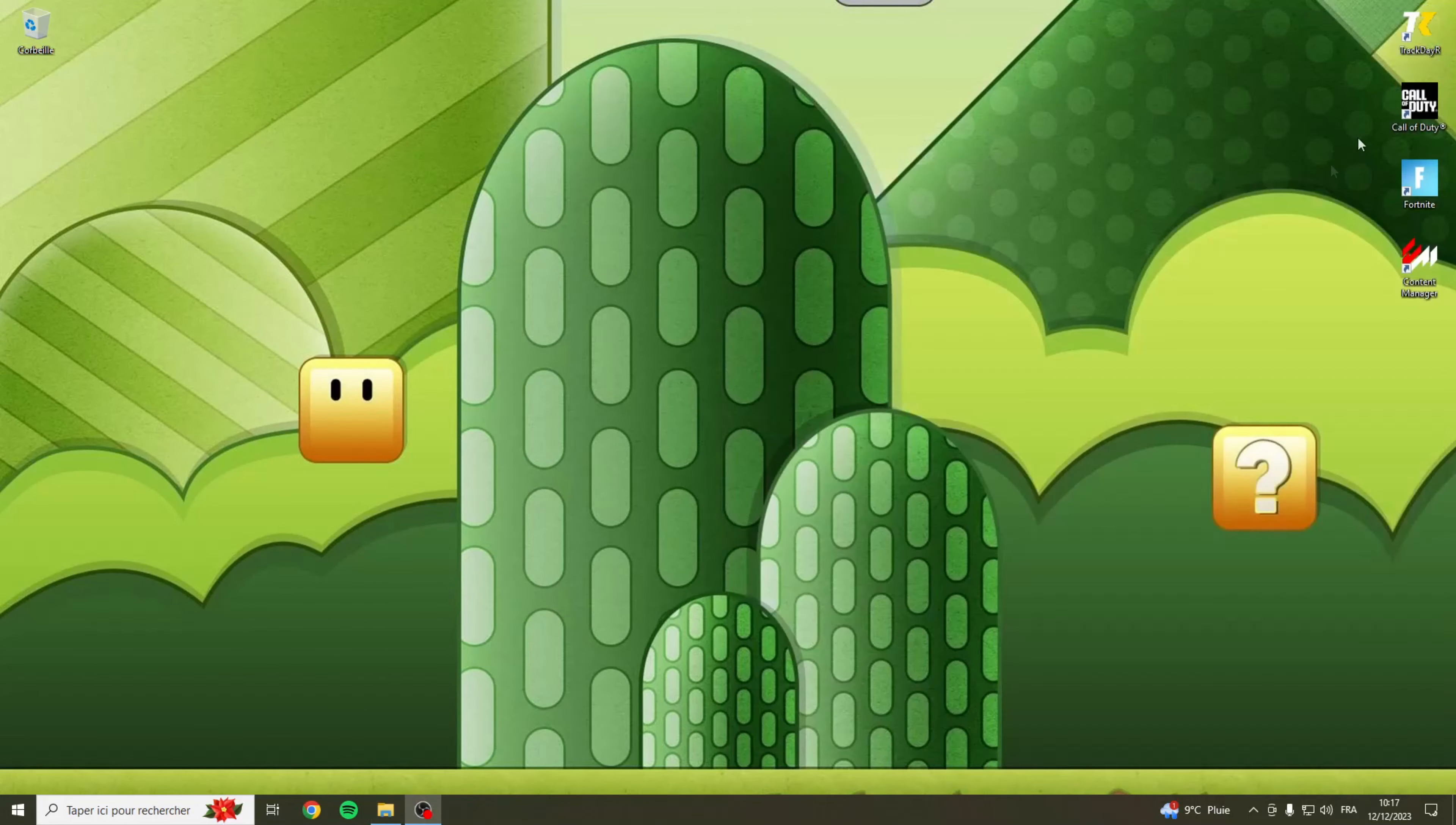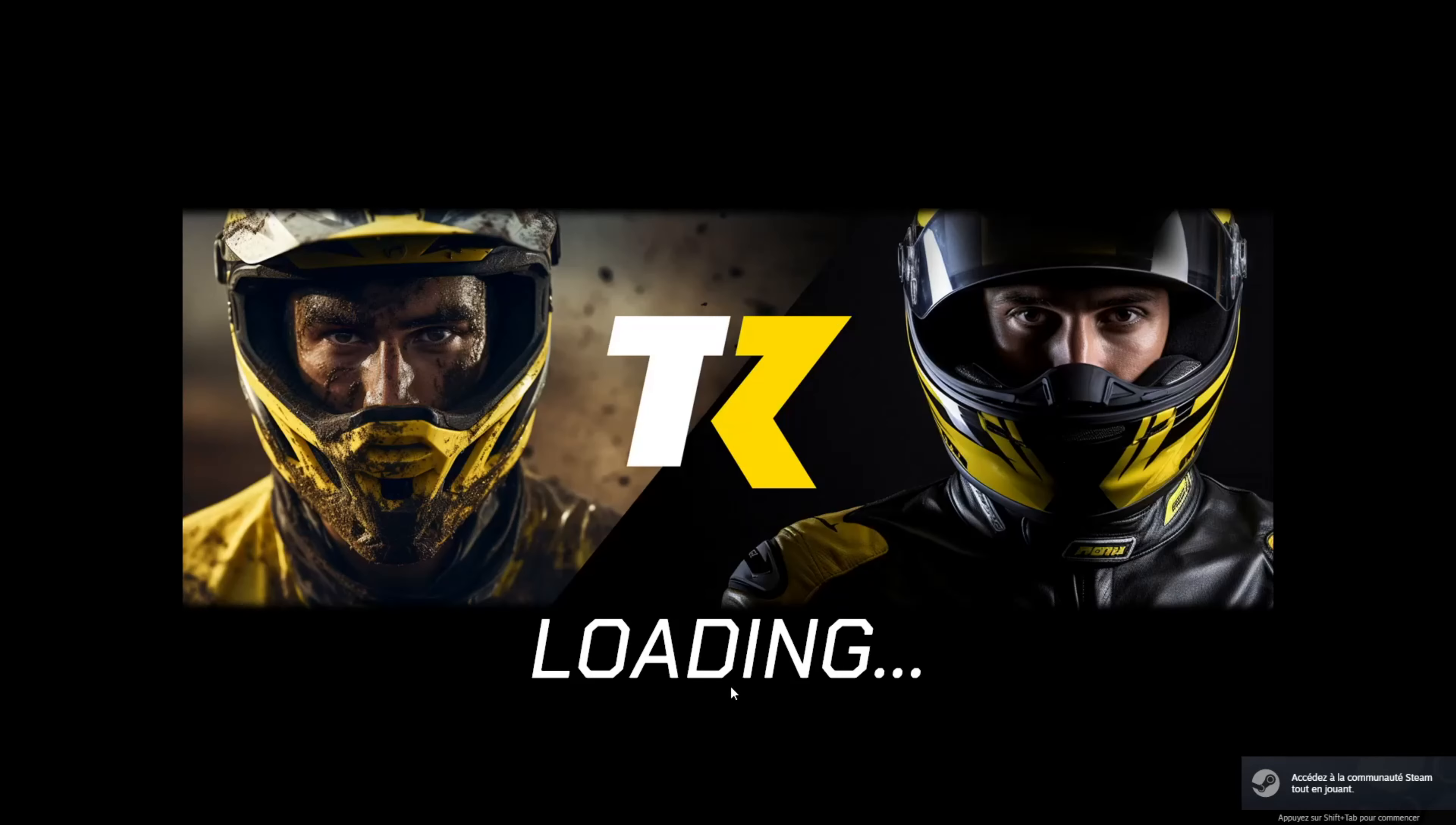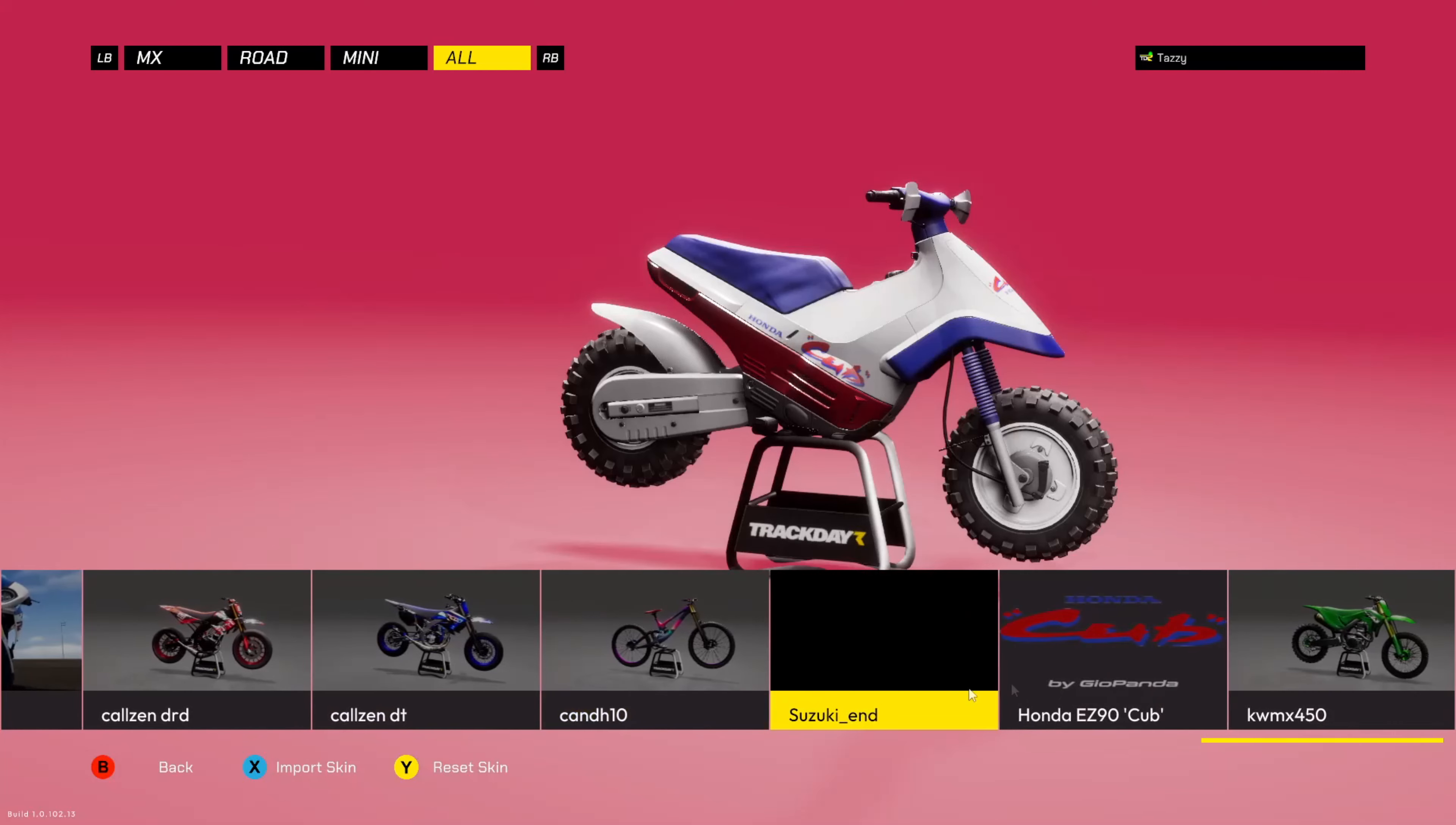On va pouvoir lancer le jeu, c'est déjà installé. Vous voyez que c'est super rapide pour installer des mods, c'est vraiment pas compliqué. Une fois le jeu lancé on pourra voir qu'on aura accès dans bike. On va aller dans bike et on va aller tout au bout de la liste.